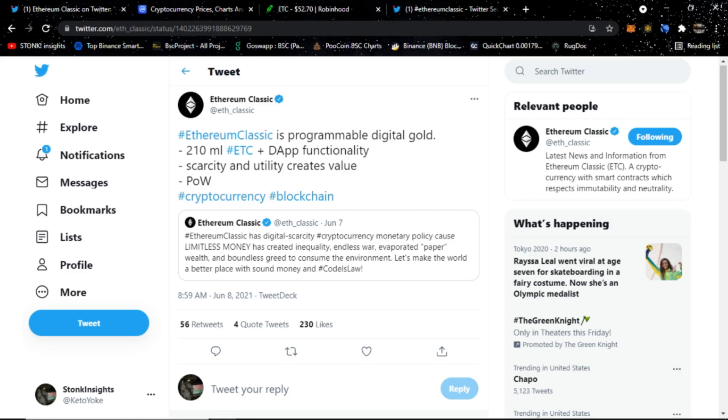Before I continue on, I just want to state that I am not a financial advisor. Nothing you see in this video should be considered financial advice. I'm just some guy talking about Ethereum Classic, and if you're following my advice and making investment decisions off of that, you have a high probability to get wrecked. Don't get wrecked.